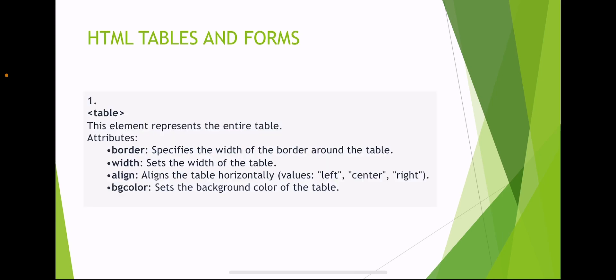The table element represents the entire table. Attributes of table include: border, which specifies the width of the border around the table; width, which sets the width of the table; align, which aligns the table horizontally with values left, center, or right; and background color, which sets the background color of the table.